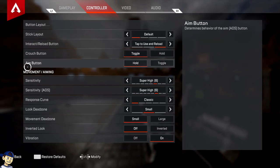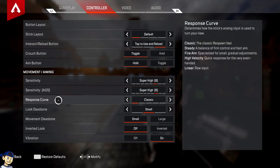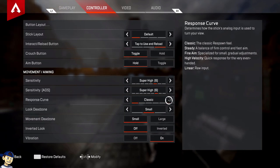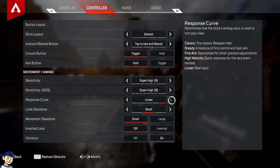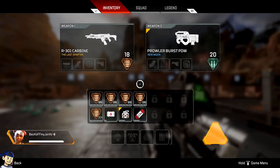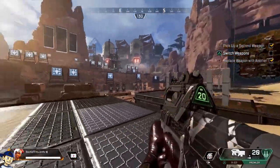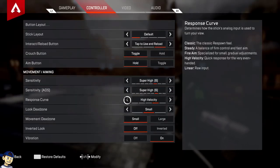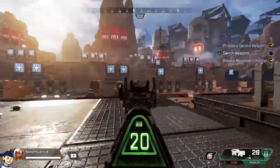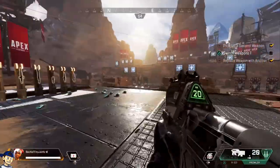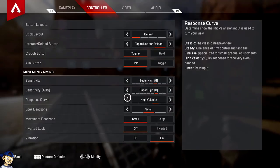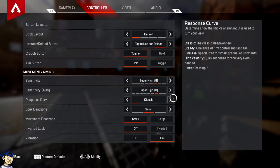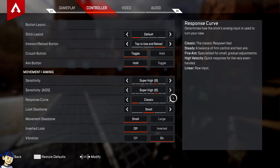Sensitivity is completely personal preference, whatever you feel comfortable with. Then you've also got the response curve. If you come from Overwatch, you know what it's like to have a ridiculous amount of different aim settings. Play classic — that's what I do. If you play Call of Duty or Titanfall, basically any other first-person shooter, classic is the way to go. If you come from Overwatch, steady aim is dual zone; linear is linear ramp.